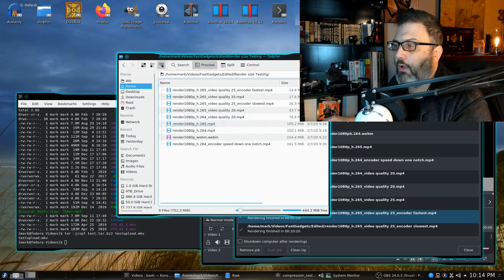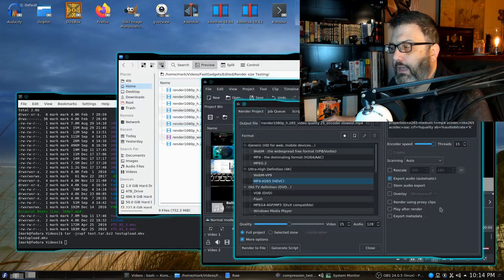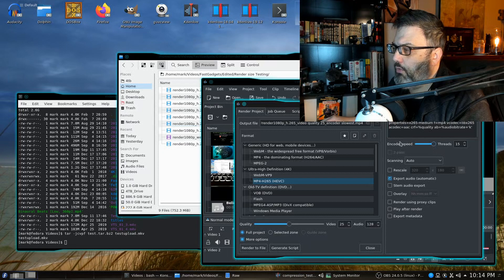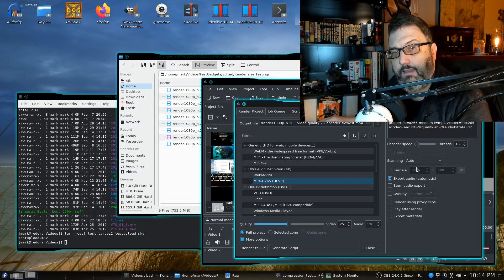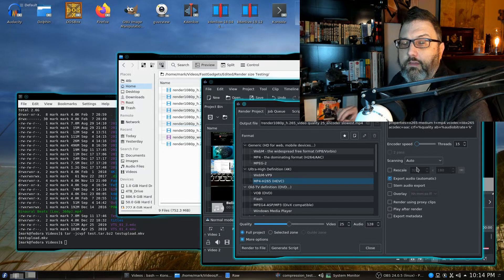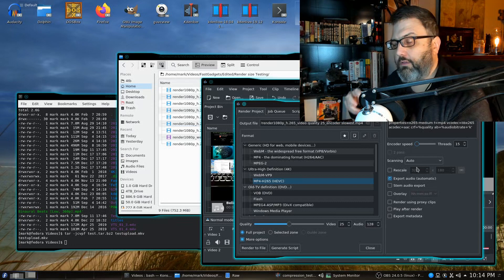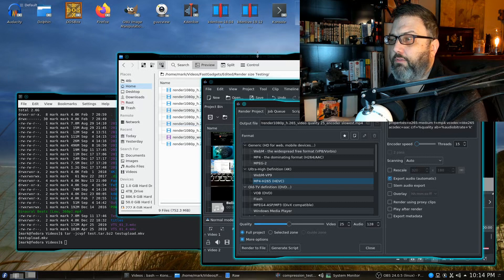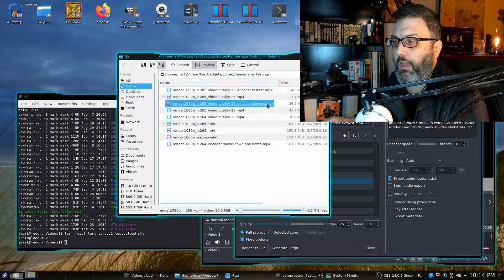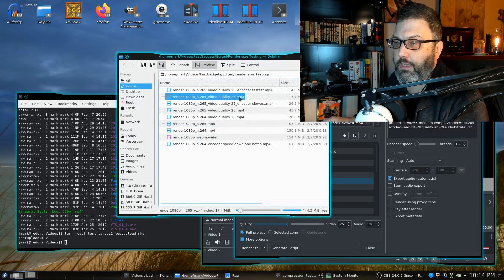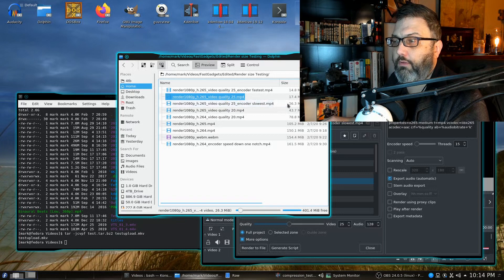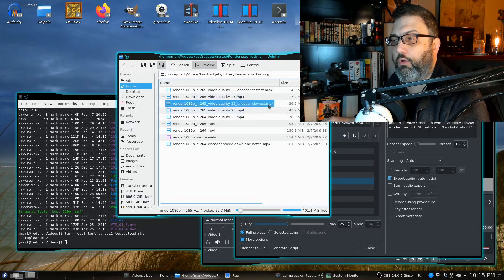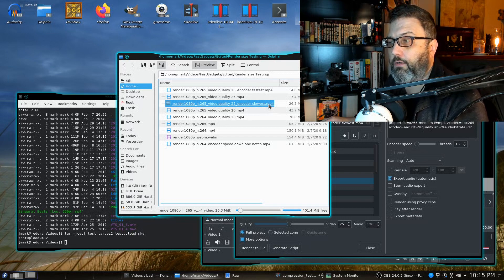Now there is a setting here in KdenLive which is the encoder speed, and the slower the encoder speed believe it or not the larger the file becomes, which makes sense because I believe what's happening is the quality is improved only slightly. So look at the difference. Video quality 25, 17 megabytes. Video quality 25 with the encoder at the slowest, 26 megabytes. So it's definitely going to look a lot better.